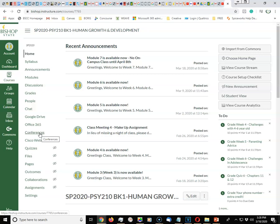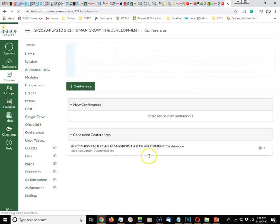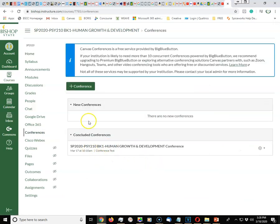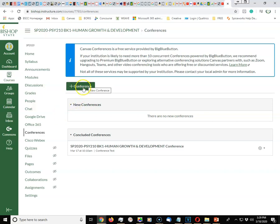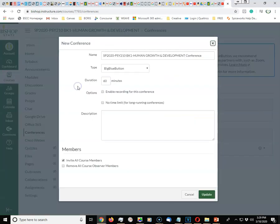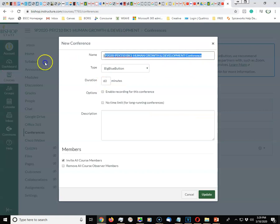To start a conference, click on Conferences. You should see the conference information where it says conferences is a free service powered by BigBlueButton. When you're ready to create a conference, click Add Conference. From here you can give it a name, whatever you want to name that conference.